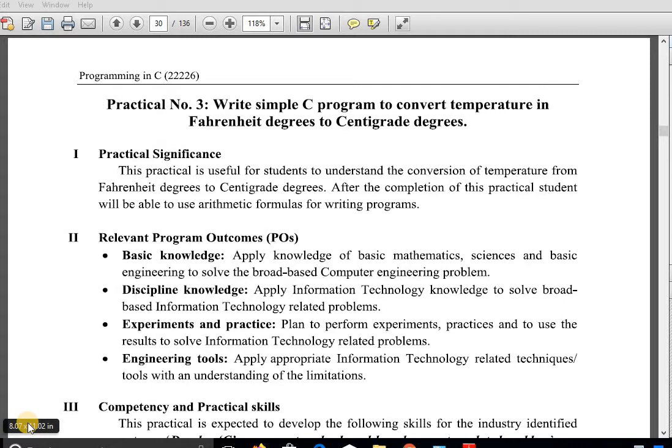These are the relevant Program Outcomes (POs) for this practical number 3: basic knowledge, discipline knowledge, experiment and practice, and engineering tools.